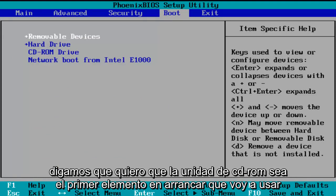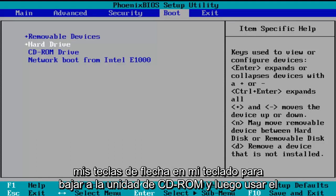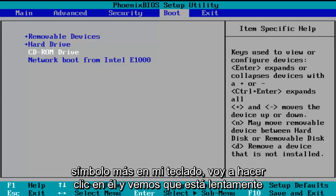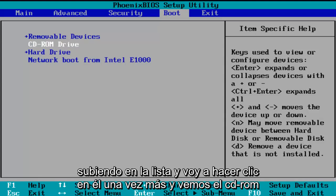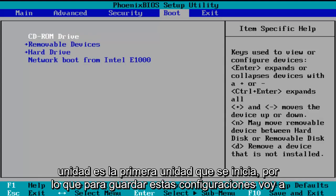So let's say I want the CD-ROM drive to be the first item to boot. I'm going to use my arrow keys to go down to the CD-ROM drive, and then using the plus symbol on my keyboard, I'm going to click it and we see that it is slowly moving up on the list. I'm going to click it one more time and we see CD-ROM drive is the first drive to boot.